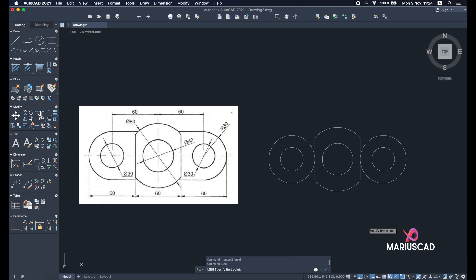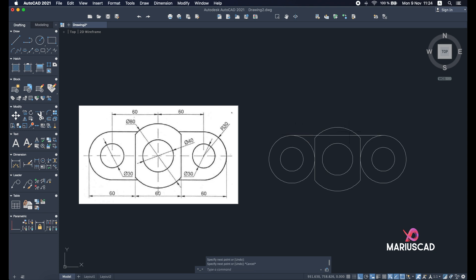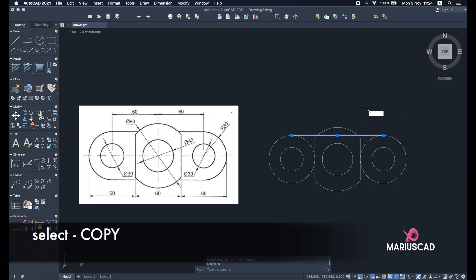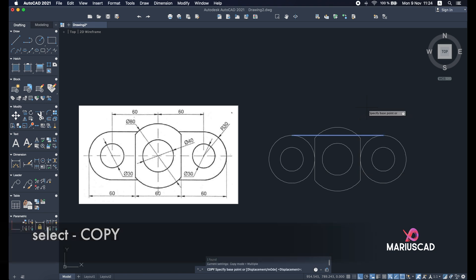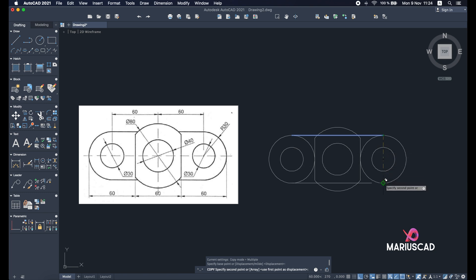I will use the line command again and find the quadrant — the quadrant is this little green point — draw until you reach the other one and press click, then escape. We can copy this line because it will be the same on the other side. Select this line, press copy, go to the endpoint, click, and go straight to the other side. Your line will be copied.